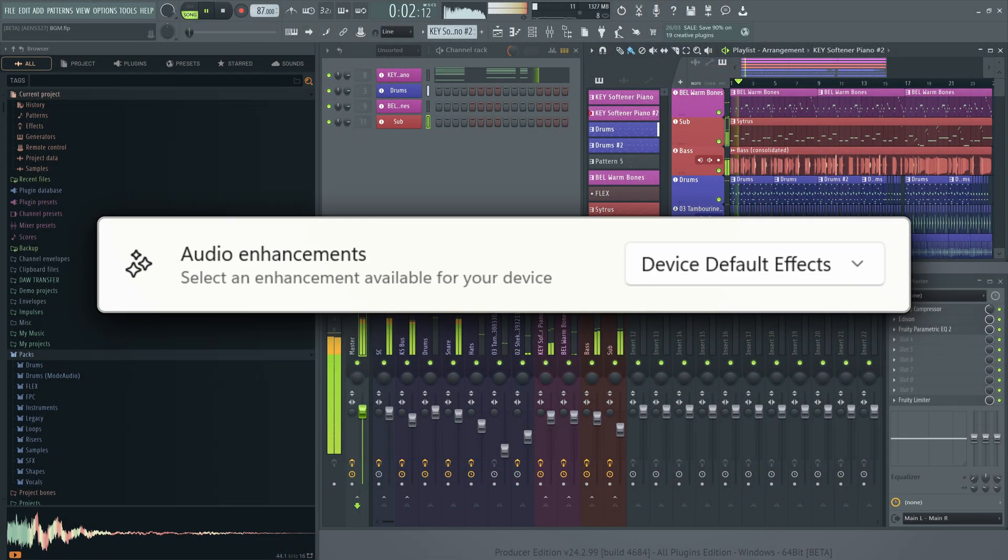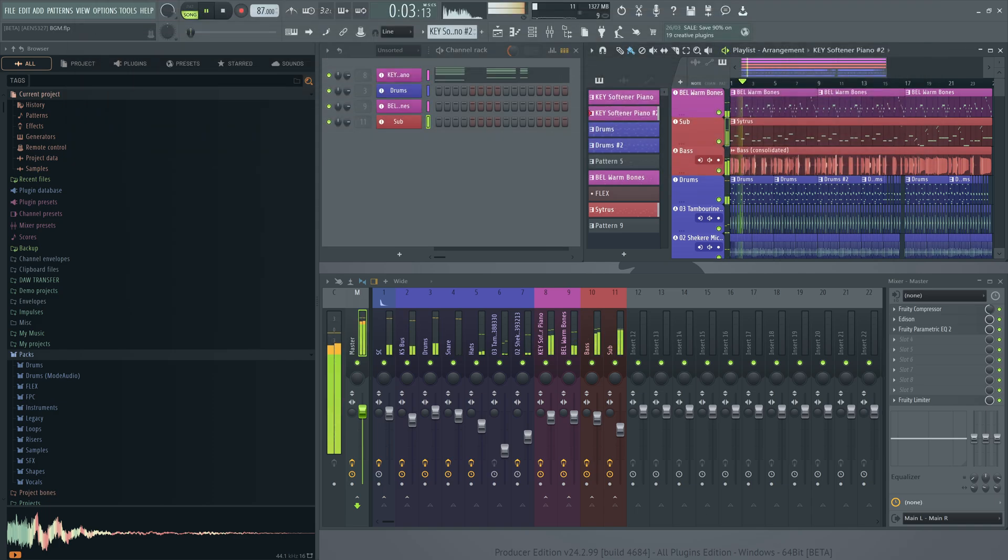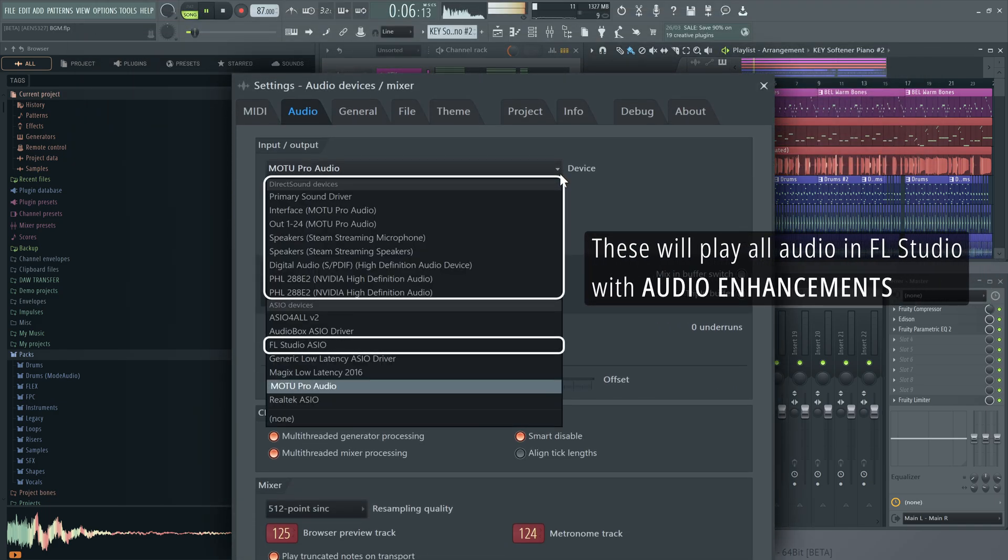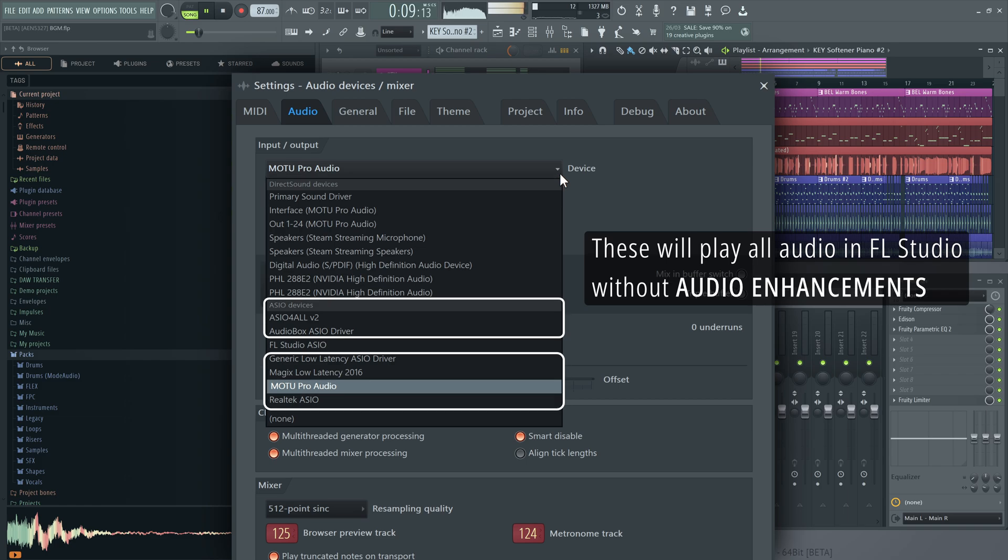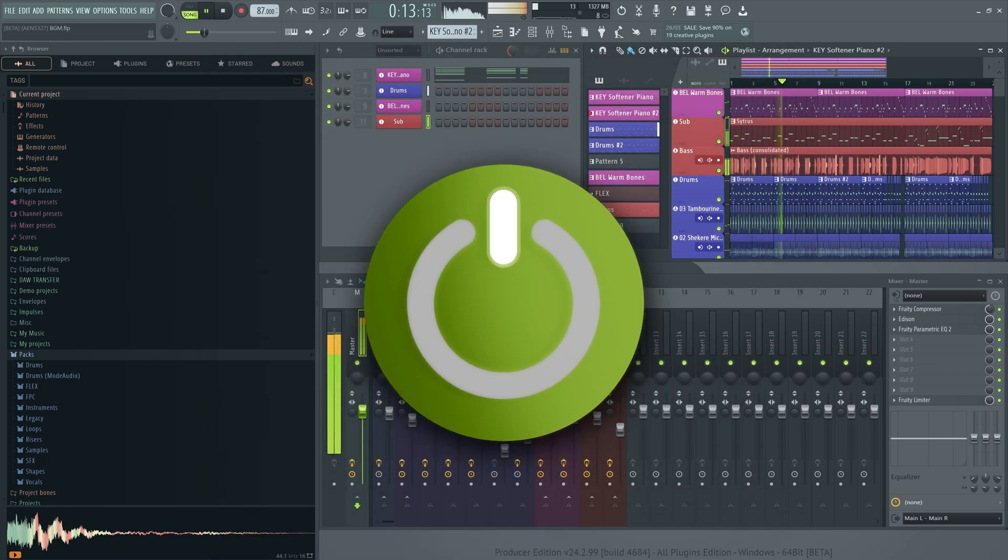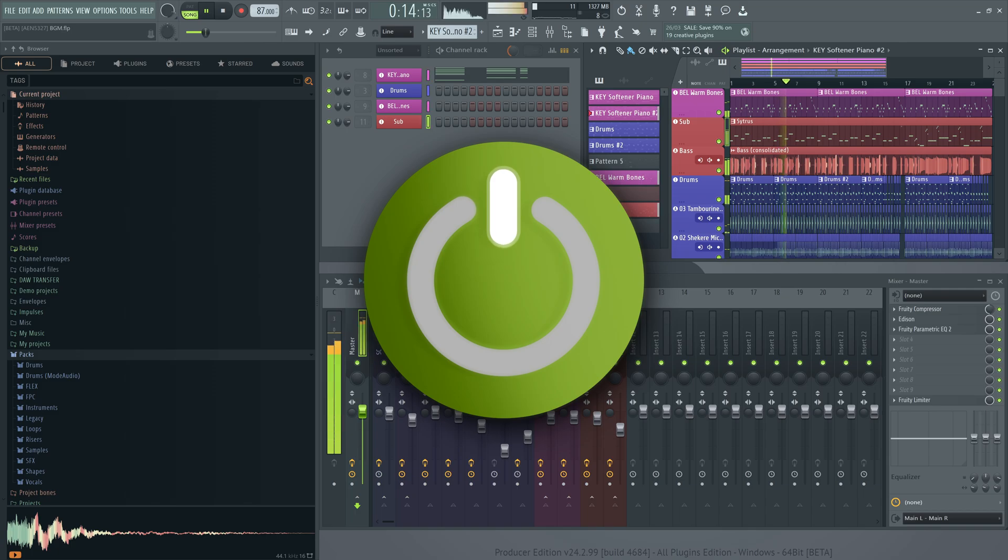However, apps that can directly communicate with the audio hardware, like FL Studio through an ASIO driver, will not have these effects on the audio they put out. The good thing is, they can be turned off.